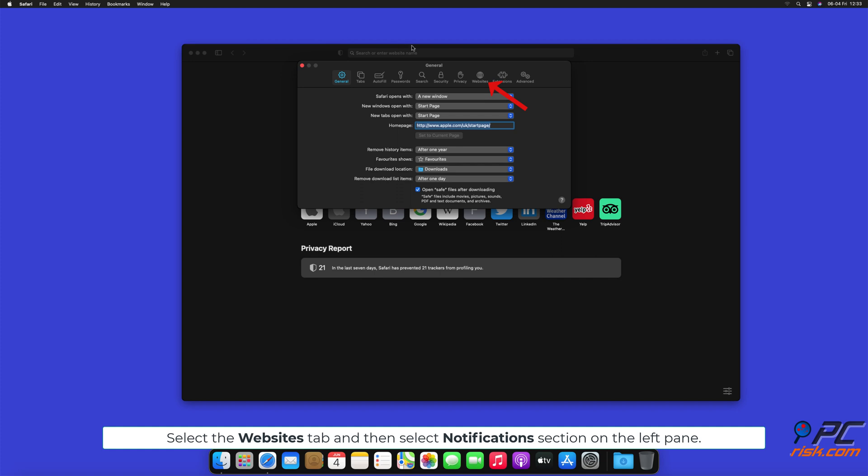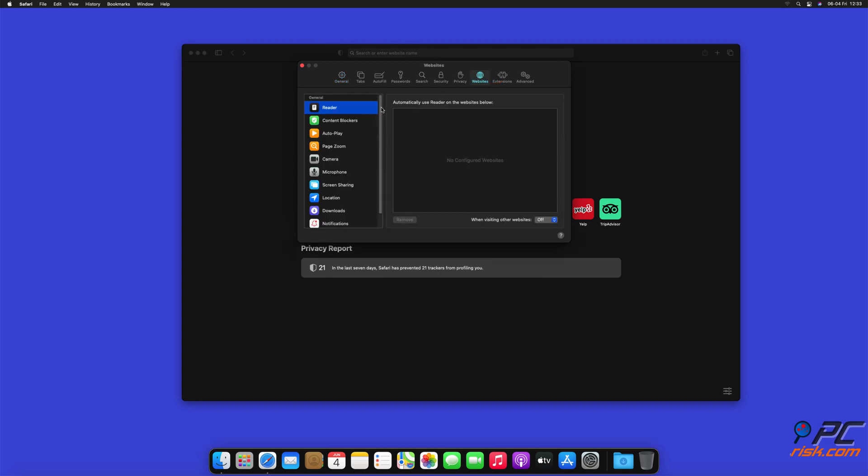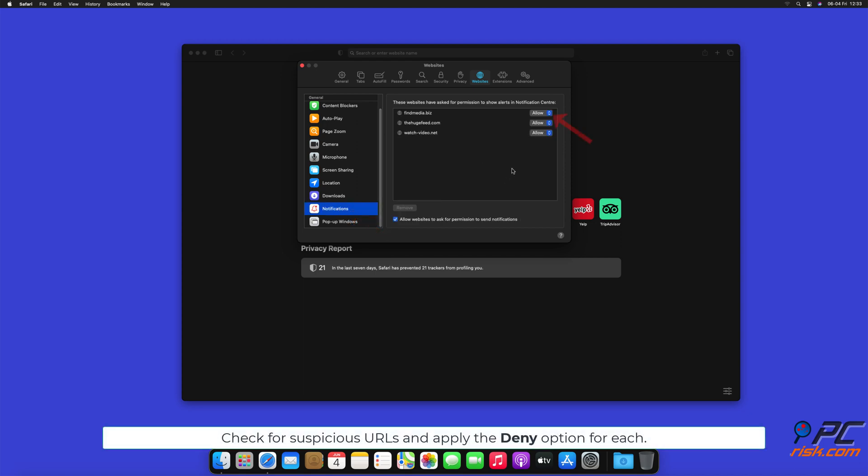Select the Websites tab and then select Notifications section on the left pane. Check for suspicious URLs and apply the Deny option for each.